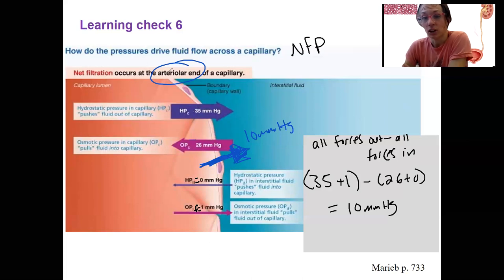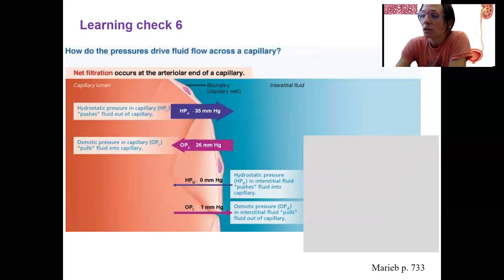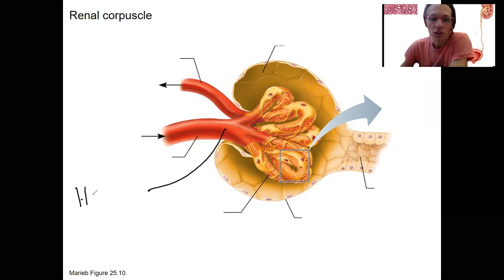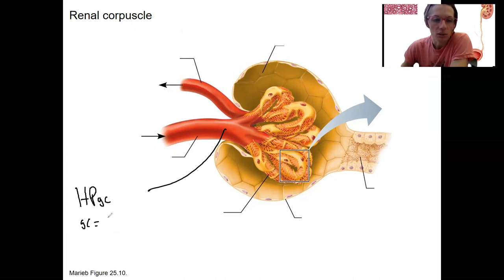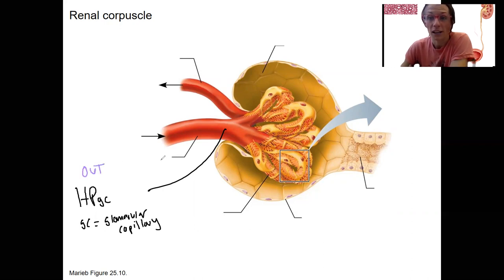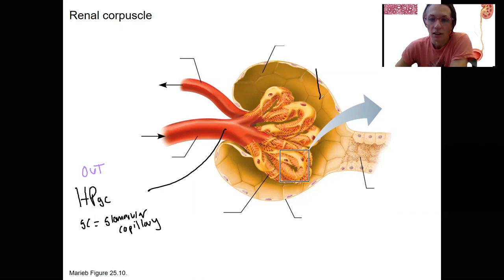We're going to always have filtration occurring at the glomerulus, so let's look at these same principles applied to the glomerulus. What factors do we need to consider? The same ones. So we have hydrostatic pressure in the glomerular capillaries — GC equals glomerular capillaries — and this is going to be a force out, out of the capillary.